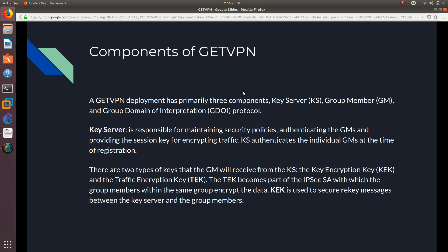Well, the first thing is the key server. And the key server is responsible for maintaining security policies, authenticating the GMs, which are going to be the routers, and providing the session key for encrypting traffic. KS authenticates the individual GMs at the time of registration. And there are two types of keys that the GM will receive from the KS, which is the key server: the key encryption key (KEK), and the traffic encryption key (TEK).